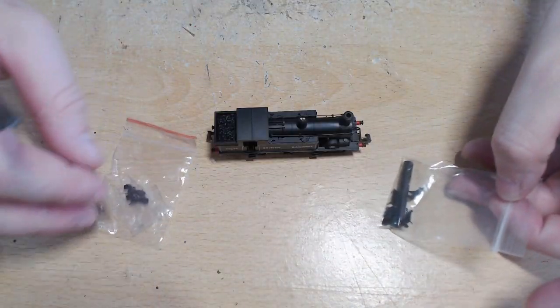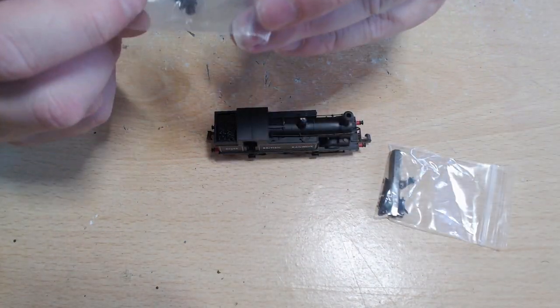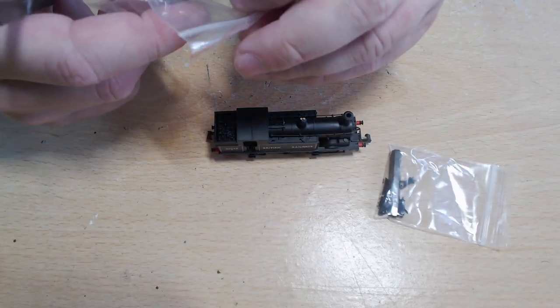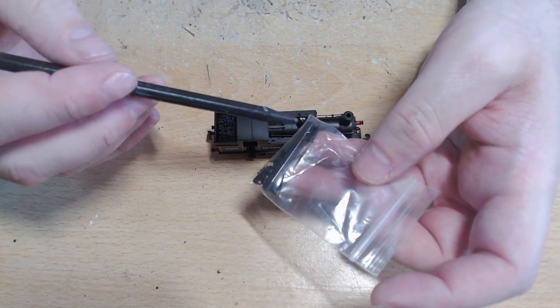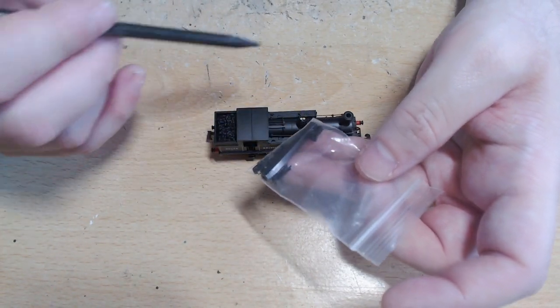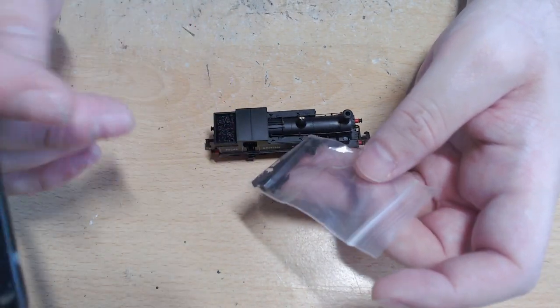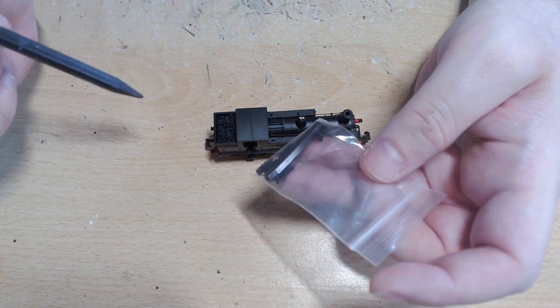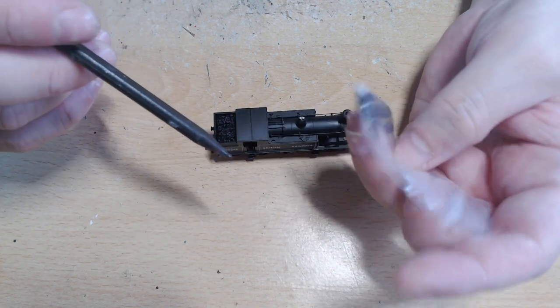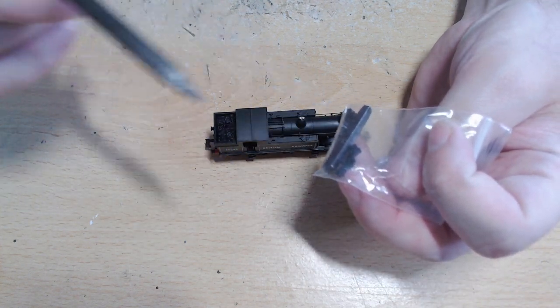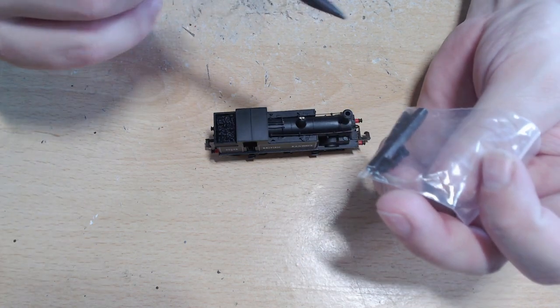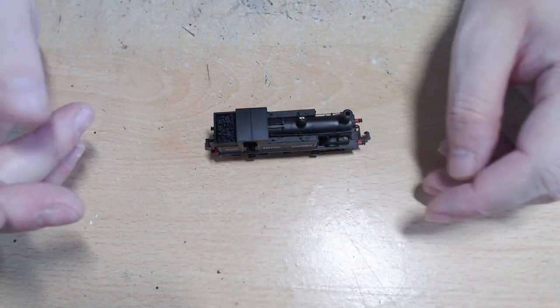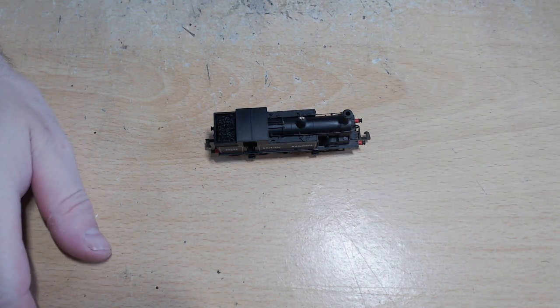You get two little accessory bags. This has just extra couplings which I won't look at. This has the coupling rod tool so you can remove the coupling rod, more fake alternative couplings, and the fake screw link couplings to use as detail which I won't bother with.